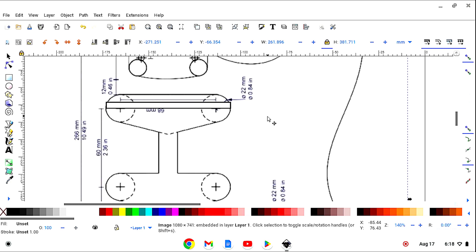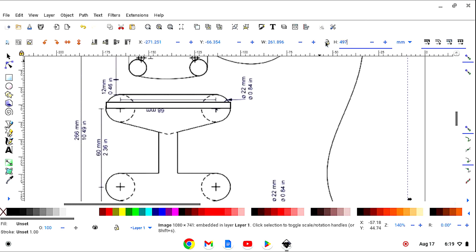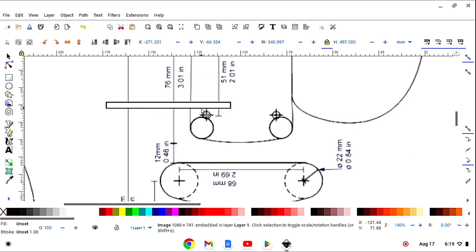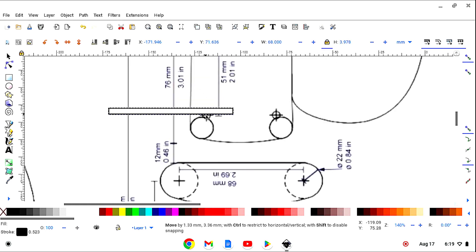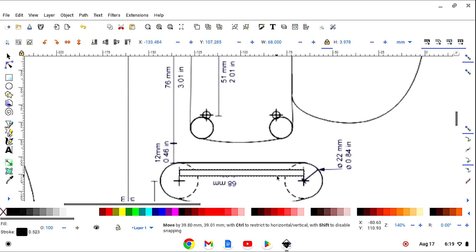I've already measured it beforehand just to save time, so select it and unlock this, and in the height we're going to put 497. Lock it and enter. OK, you see that? It's a perfect match.